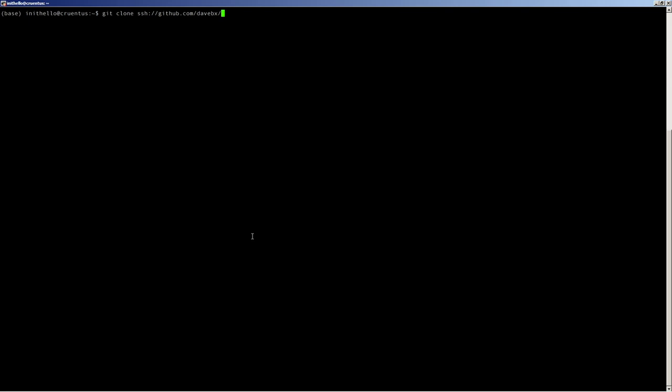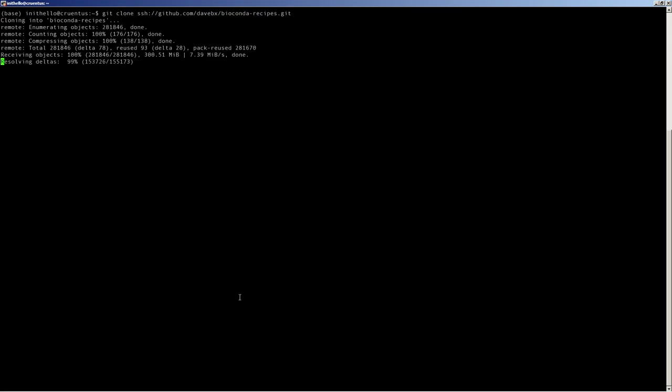This process takes a bit of time, so I will be skipping that part of the video. Once this process is finished, we can change into that directory so that Git can find our changes.